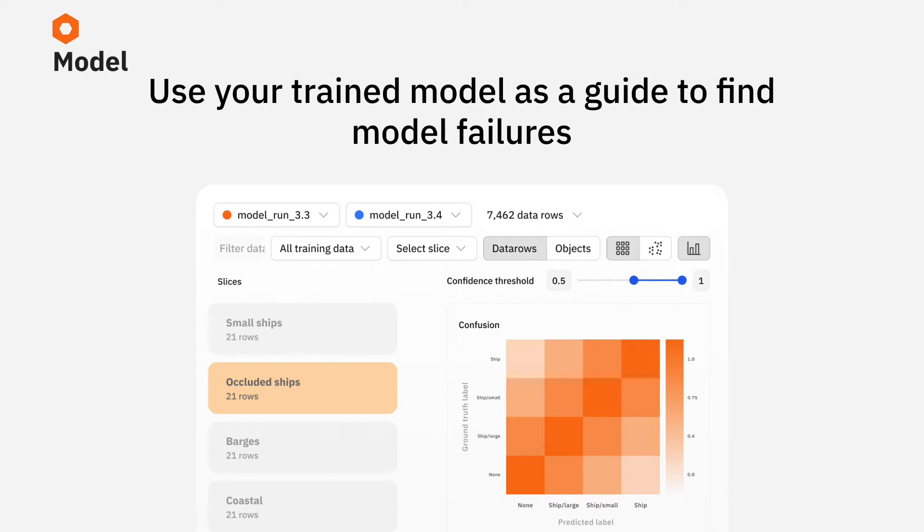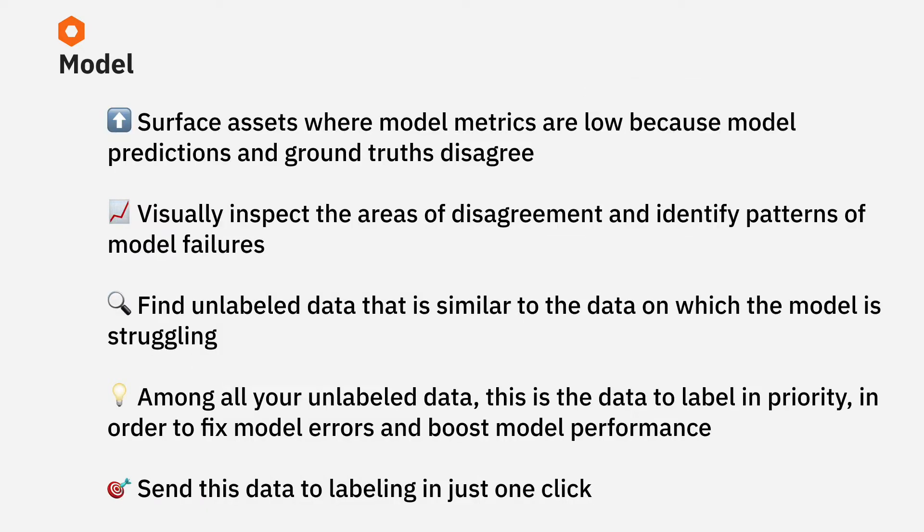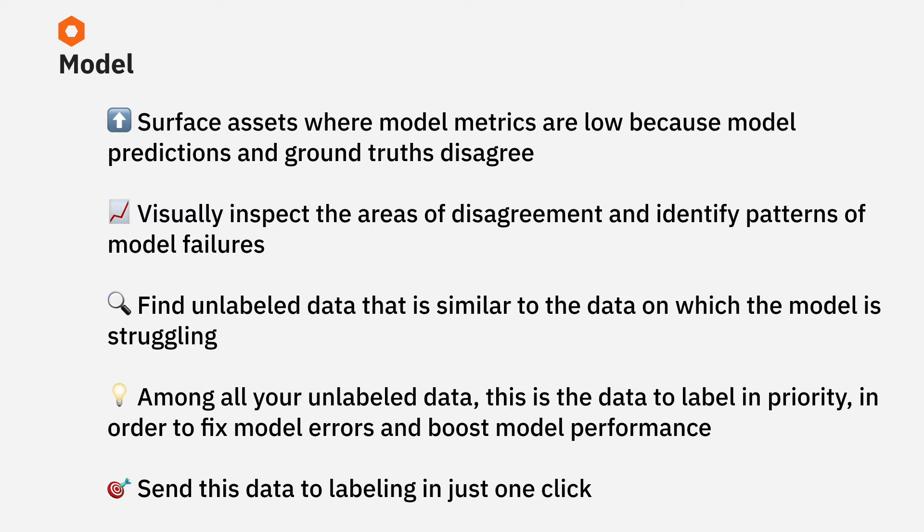Here's a systematic process that we've seen success with over again. The idea is to look for assets where your model predictions and labels disagree. One way to do that is to look at your model metrics and identify clusters of data points that have low model metrics, and this surfaces candidate assets where the model is struggling.